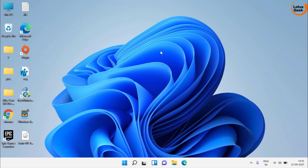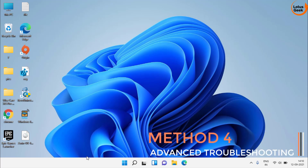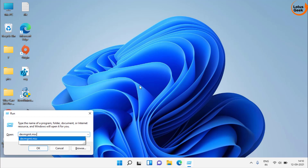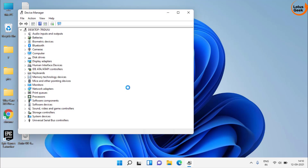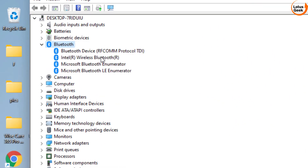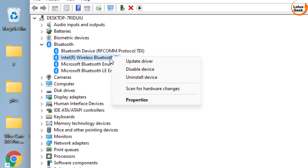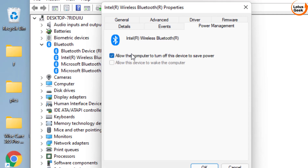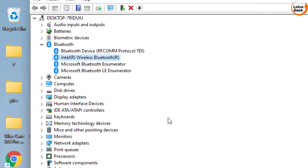Now go ahead and restart your system — this time your problem should be fixed. If this also doesn't work, simultaneously press Windows and R key and type devmgmt.msc, then hit Enter. In Device Manager, find your Bluetooth section and expand it. Right-click on your Bluetooth device — for example, mine is Intel Wireless Bluetooth — and click Properties. Choose the Power Management tab, and if the option is checked, uncheck it. Hit OK, and don't forget to restart your PC.